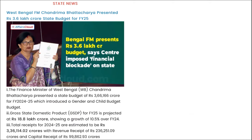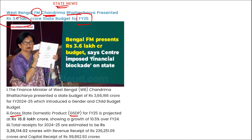In state news, West Bengal's Finance Minister Chandrima Bhattacharya presented a budget worth 3.6 lakh crore rupees for Fiscal Year 25. The Gross State Domestic Product (GSDP) for FY25 is projected at 18.8 lakh crore rupees, showing a growth of 10.5 percent over FY24.